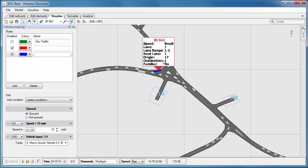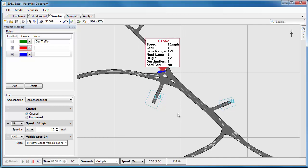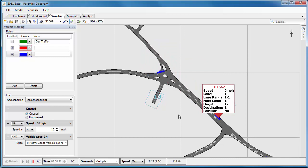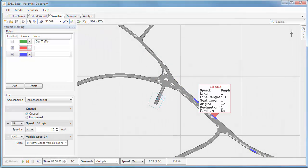So there's lots you can do now in Paramix Discovery with vehicle marking using all of these different conditions and also combining them using AND and OR statements.